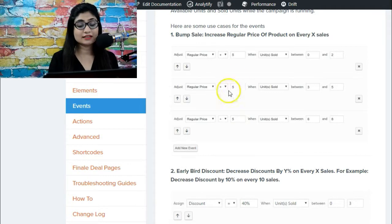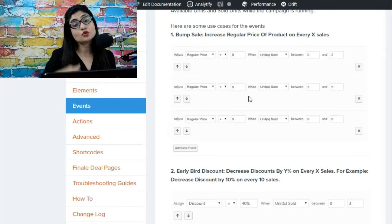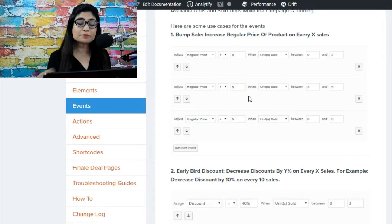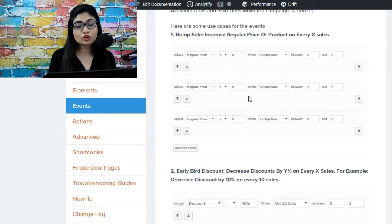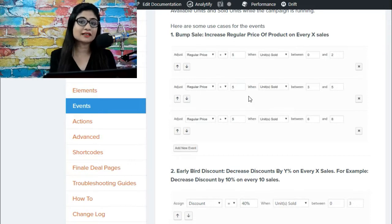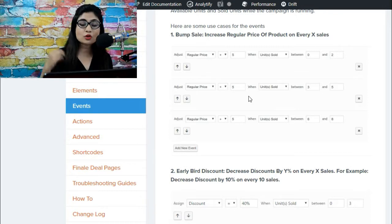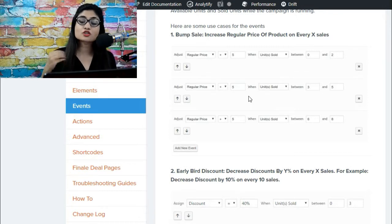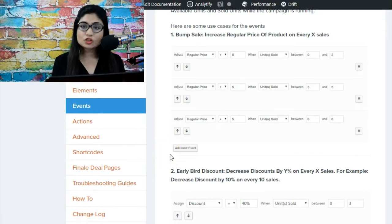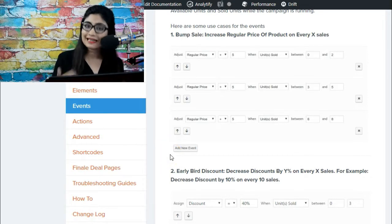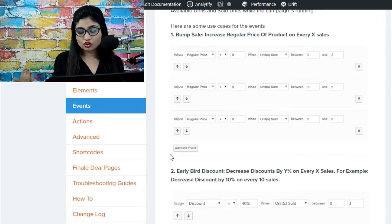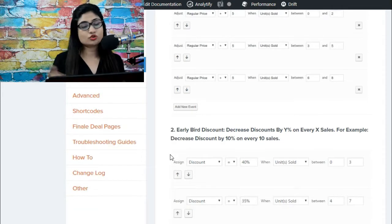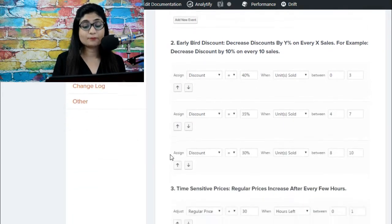Similarly, you can deploy bump sale tactic in your store and increase the regular price of the product as the units sold keep increasing. You just have to set this once - you do not have to go back into the system again and again to change anything, to change the numbers. You can just do it once and that's it.